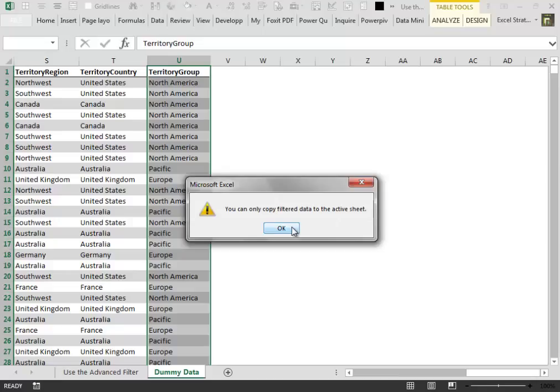In fact, the advanced filter can pull data from another worksheet but cannot push data from the active worksheet to another worksheet.